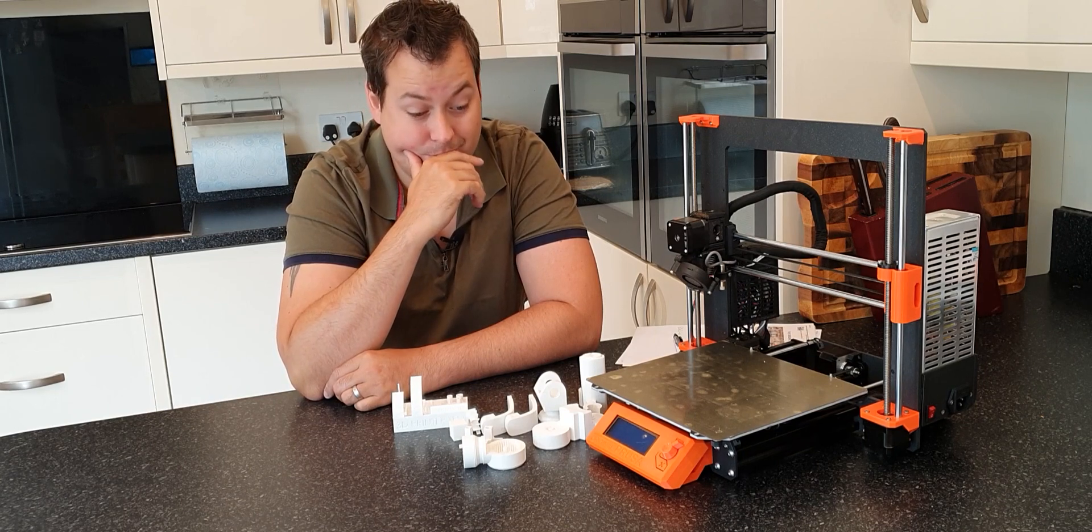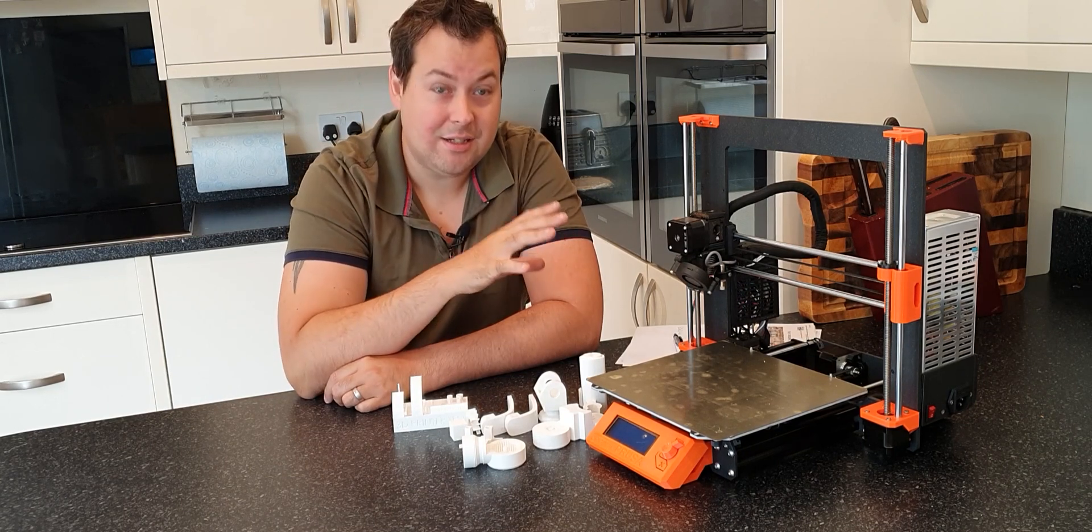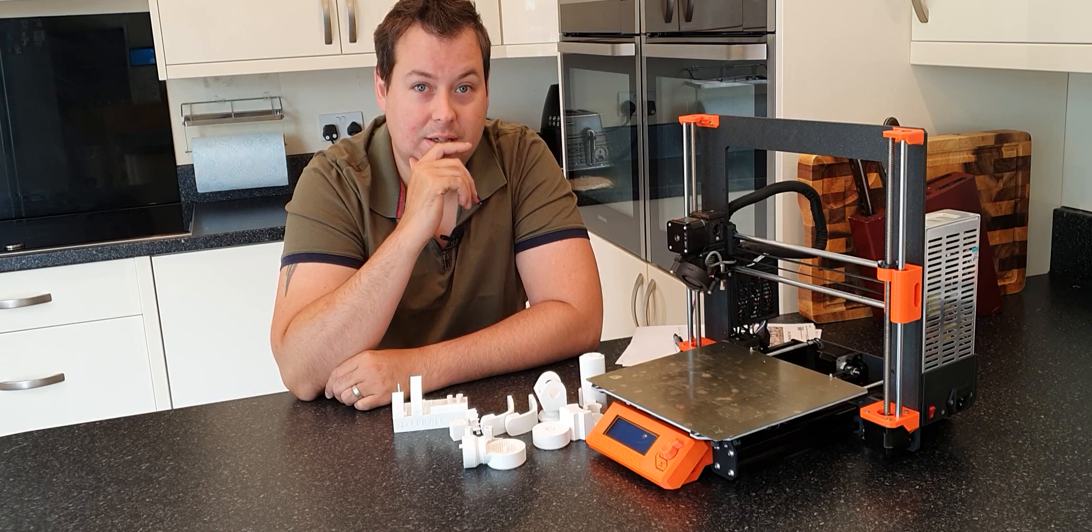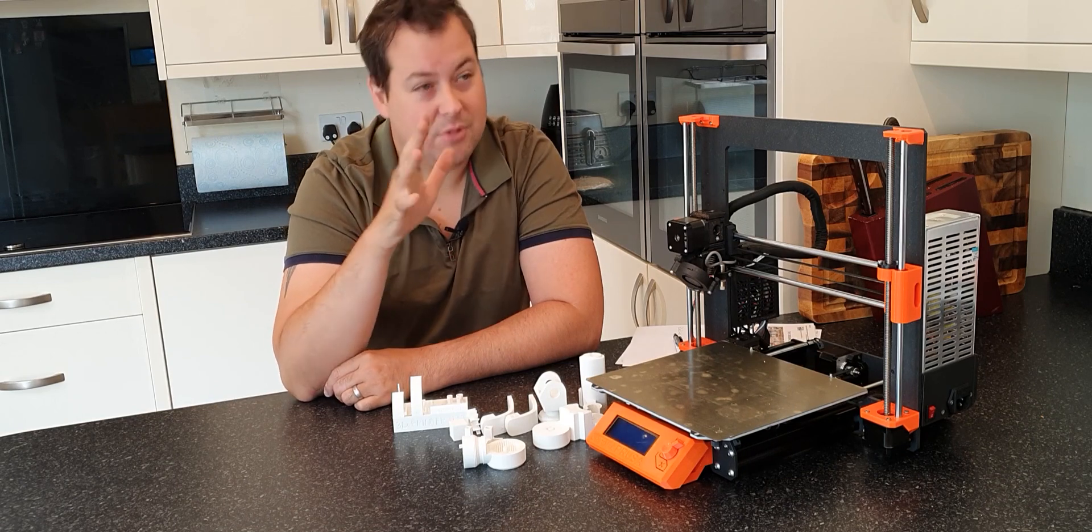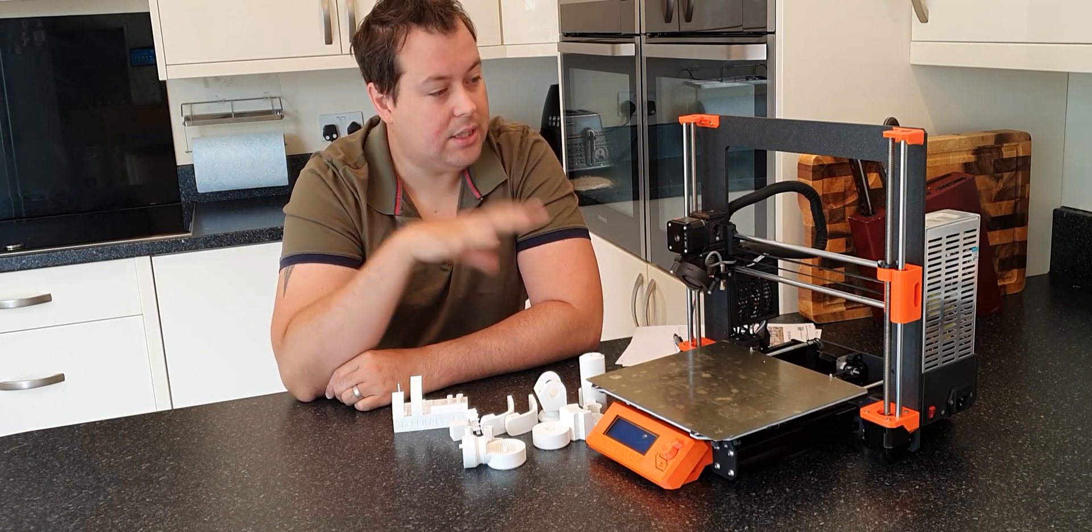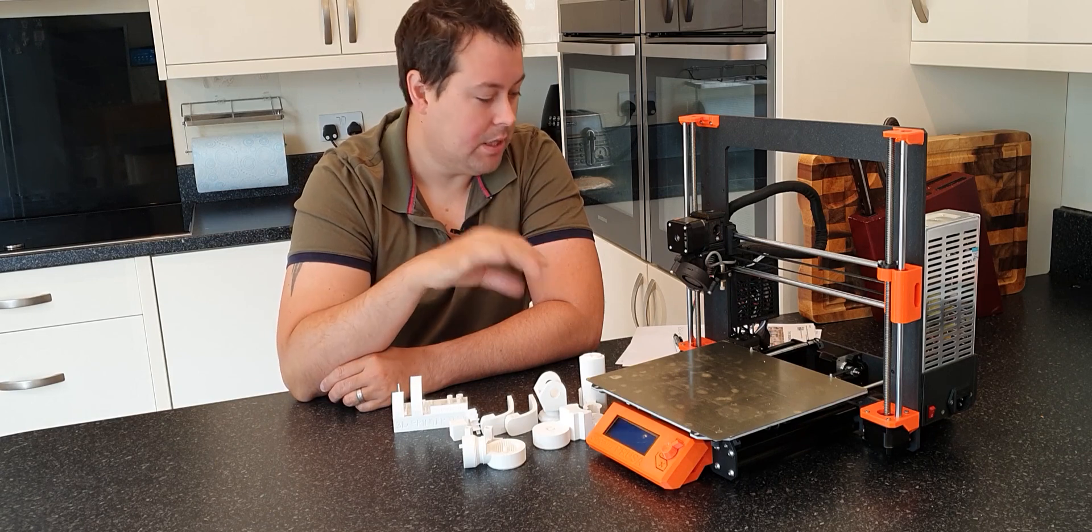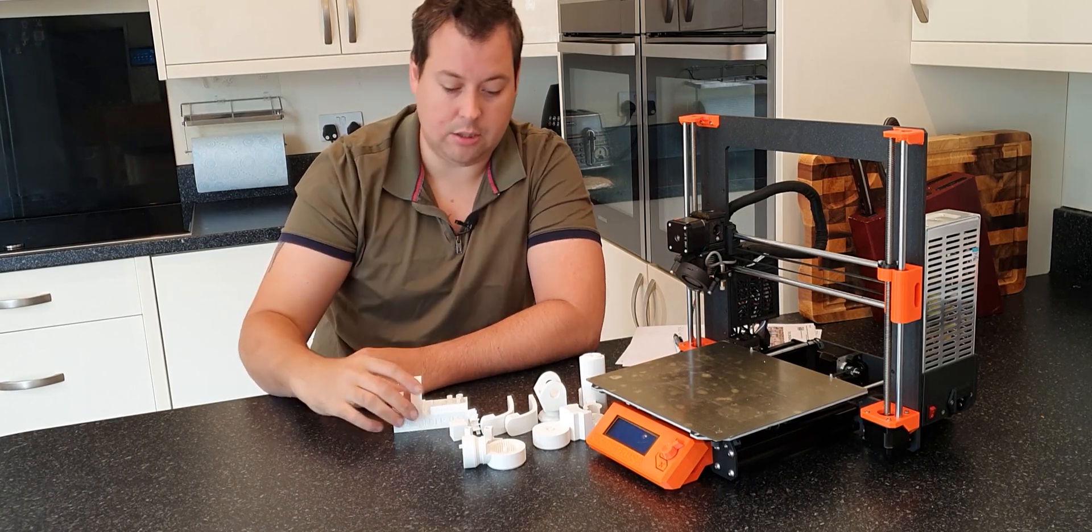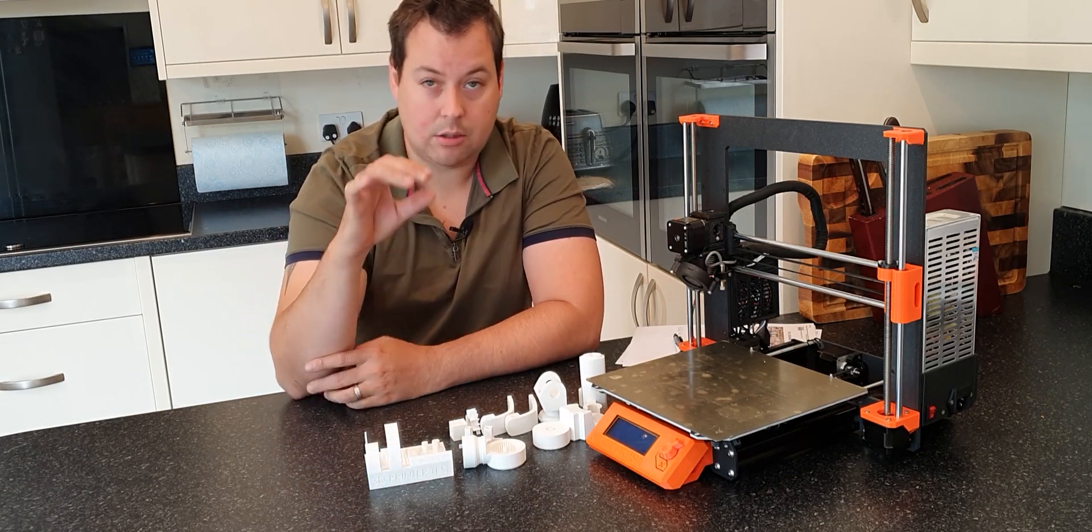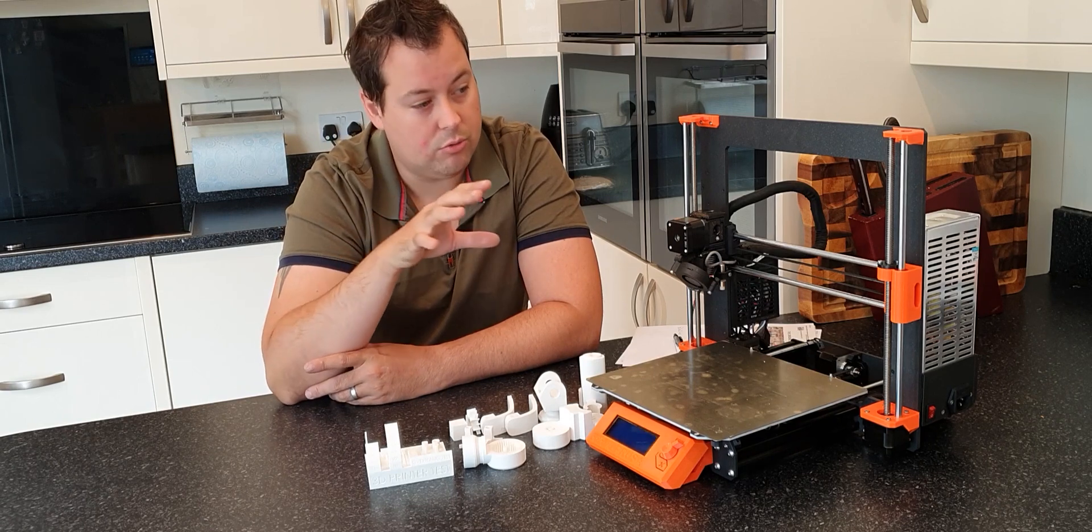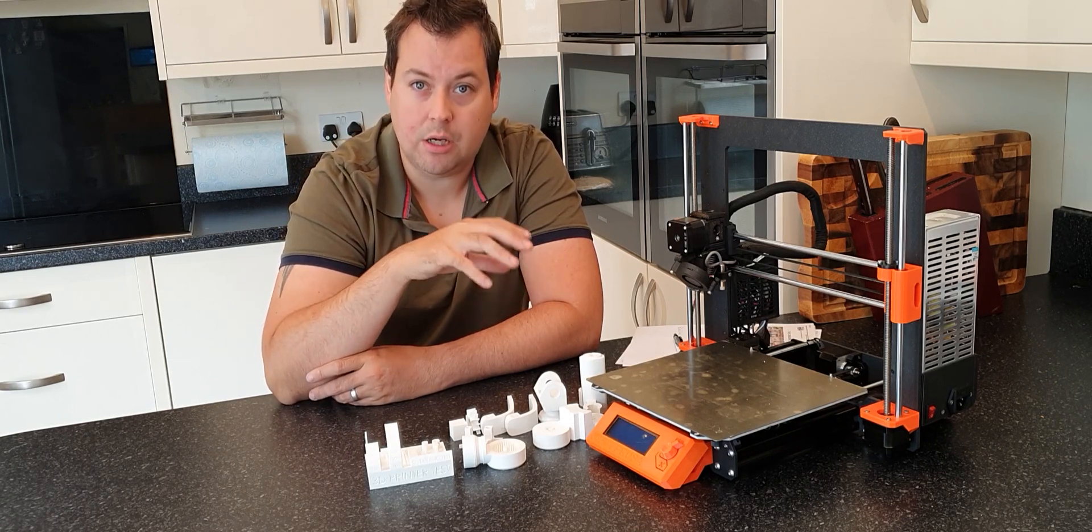Well, this, contrary to what you might think, isn't a Prusa, although really it is. So this is an AliExpress clone. Now, the first thing I want to stress is that the Prusa is completely open source.